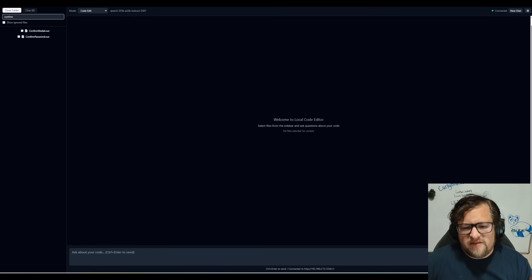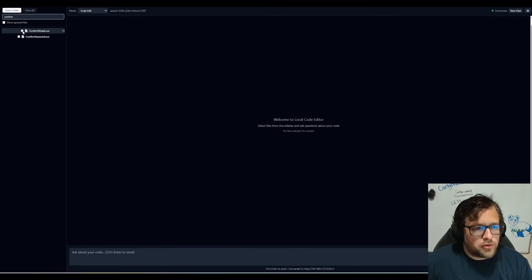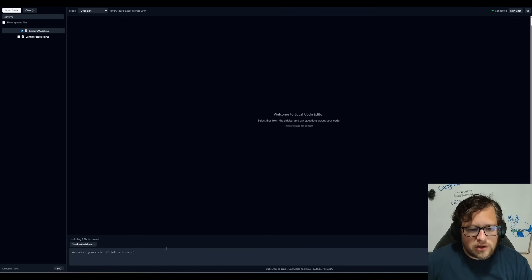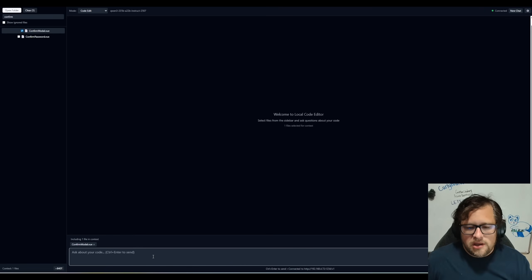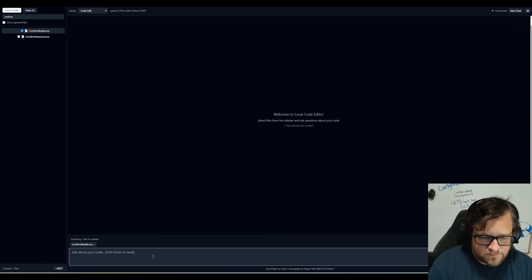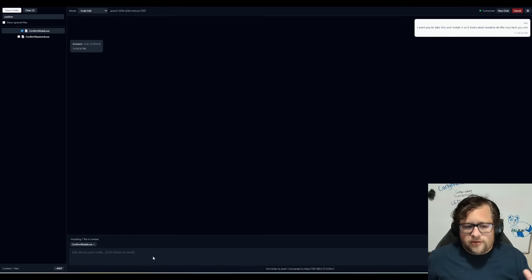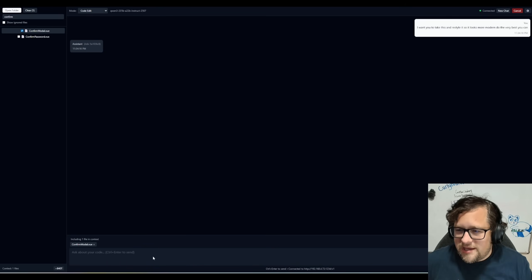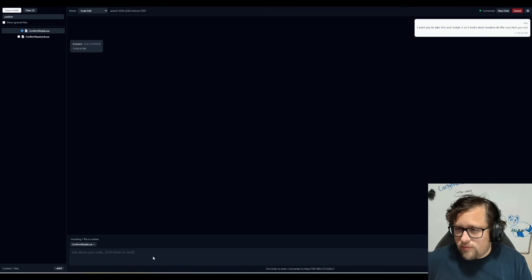So let's just take a very small file, confirm modal. I know that's a really tiny one, and I'm just going to ask it a question. Okay. So I took that file and I said, hey, I want you to take this and restyle it so it looks more modern. Do the very best you can. Let me check real quick.